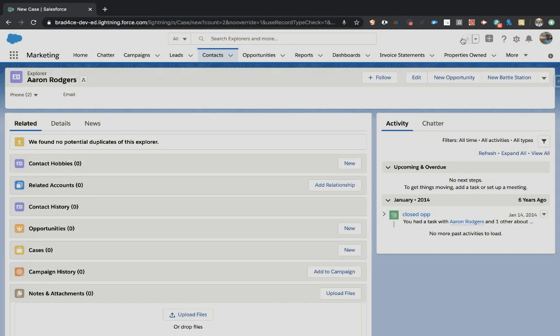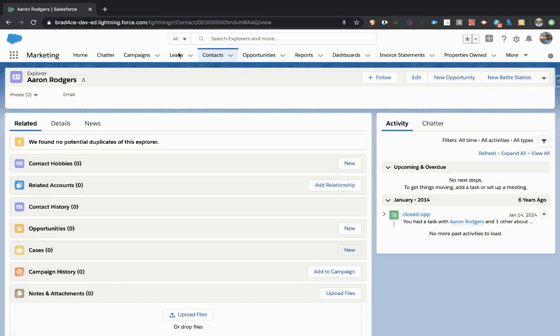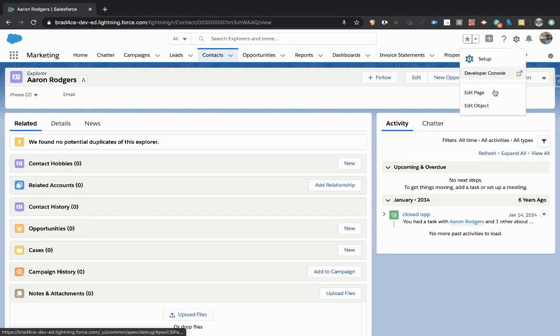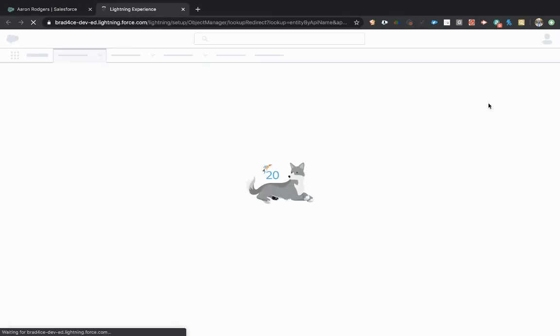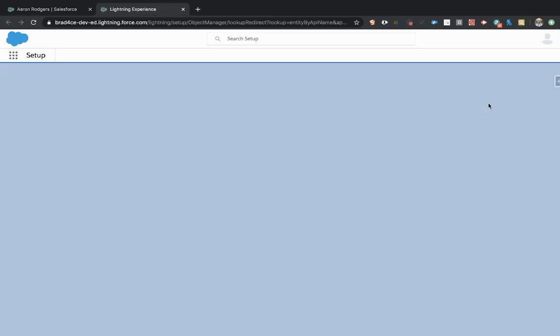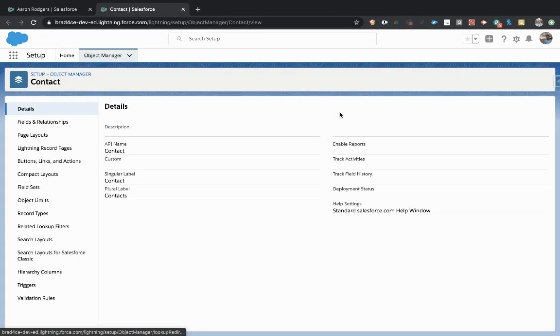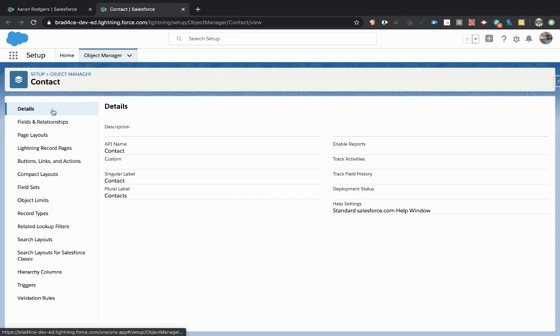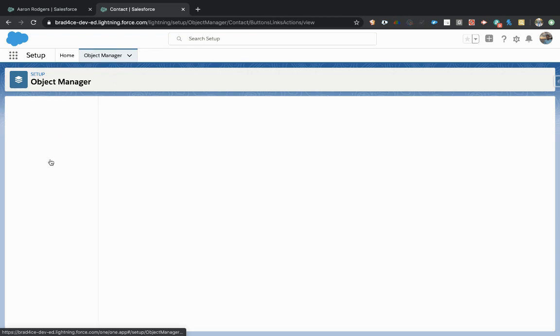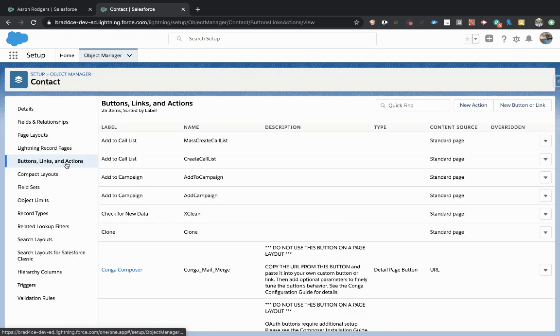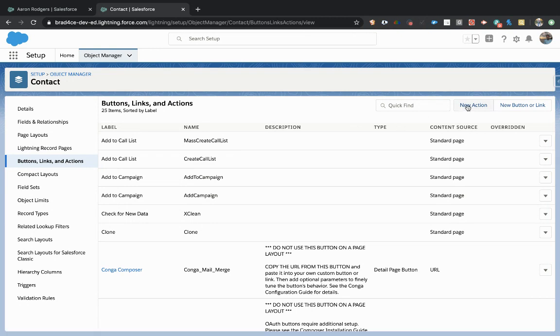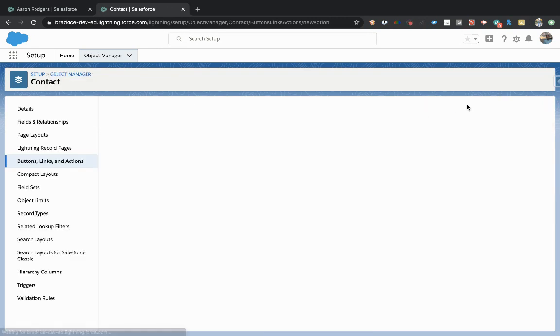So all we have to do is from the contact page, click the gear icon and click edit object. This takes us directly to the contact hub in the Salesforce setup menu. From there, we just come down to the buttons, links and action section, and we're going to click the new action button in the top right.